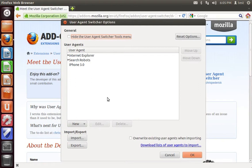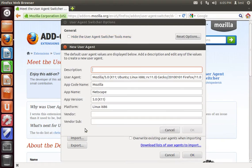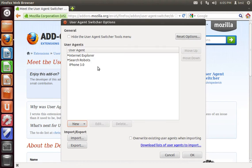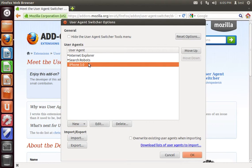You can also add your own user agent by editing this string. And be careful doing this unless you know the exact string that you want to spoof, because sometimes websites won't recognize it unless the entire thing is correct.